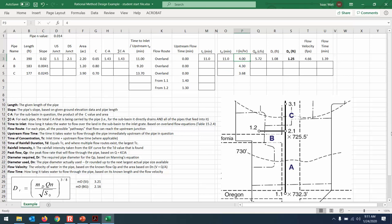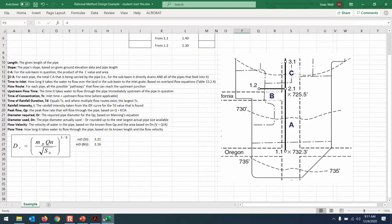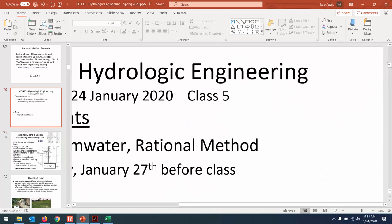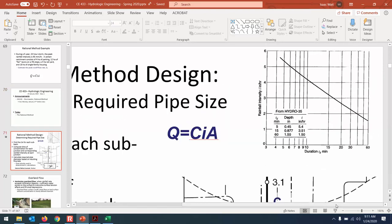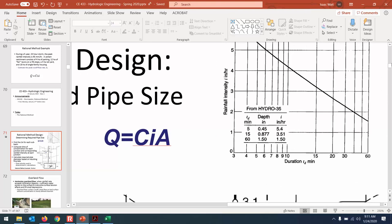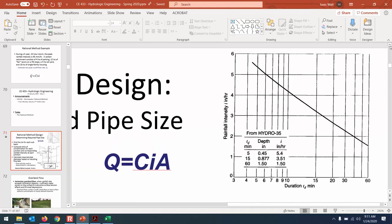Now the intensity — let me show you how to read an intensity-duration-frequency curve. This diagram shows for a certain storm duration what would be the intensity. The contributing area for pipe A had 11 minutes travel time. Go to 11 minutes on the horizontal axis, go up to intersect the design storm curve, then read over to the left. It looks like we have a rainfall intensity of 4 inches per hour for a storm duration of 11 minutes.